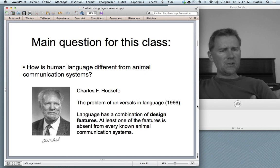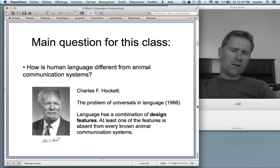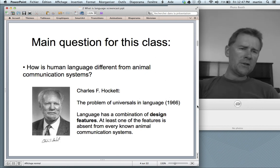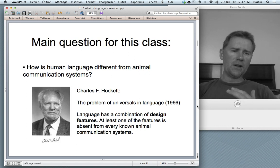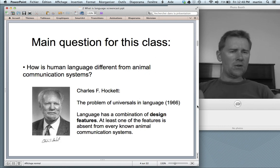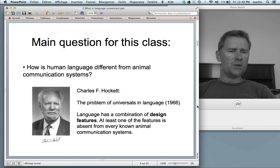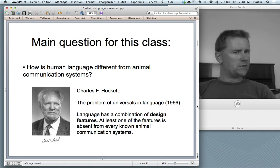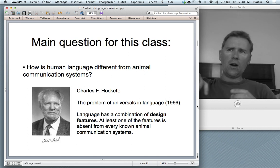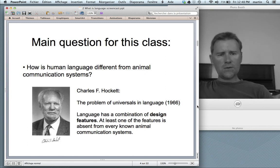Why is it useful to talk about these design features? Well, there are very sophisticated animal communication systems, and in order to argue that these are not language, you need very comprehensive criteria. You need good arguments to say that those really are not language.